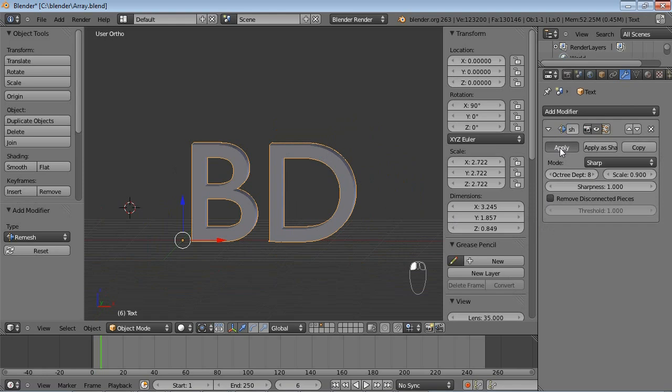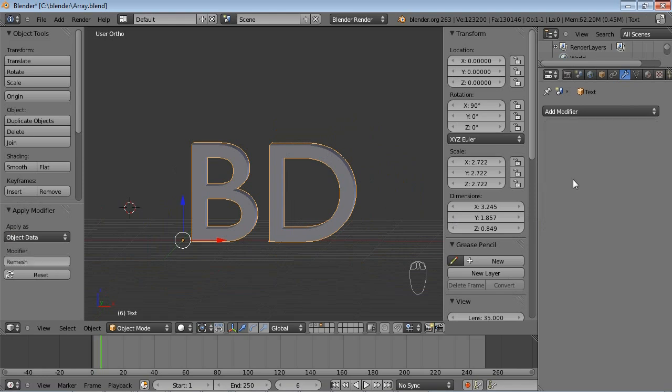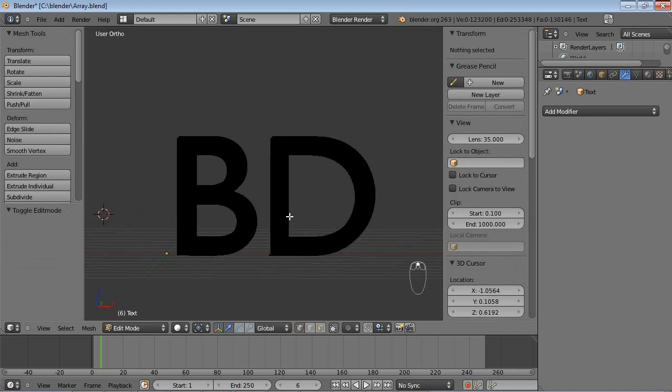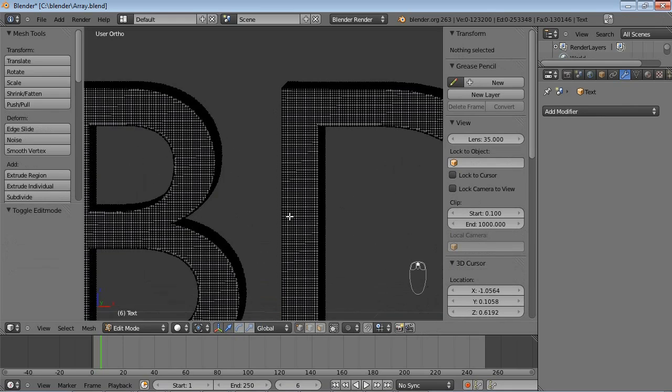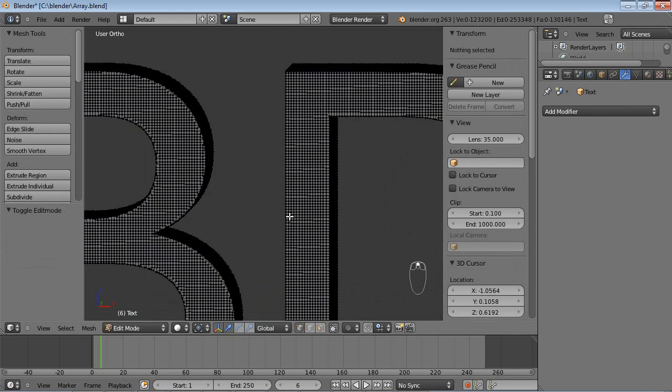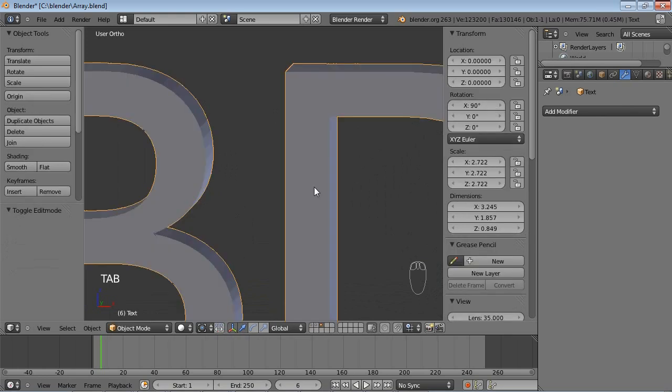That's probably a pretty big Octree Depth, and go into Edit Mode. You can see that the text is now a very clean model consisting only of quads, which a lot of times is really, really handy.